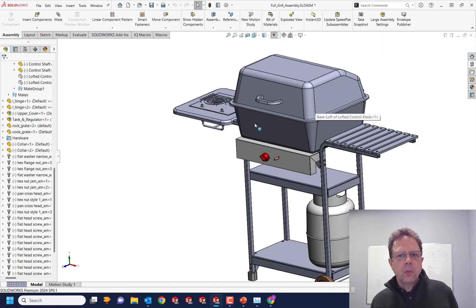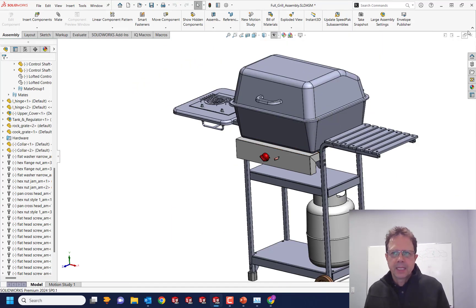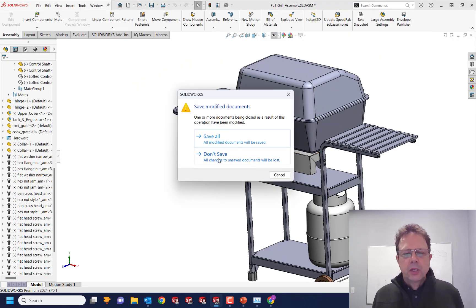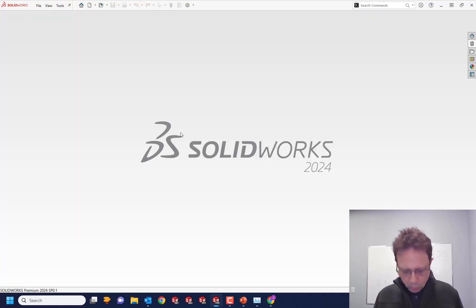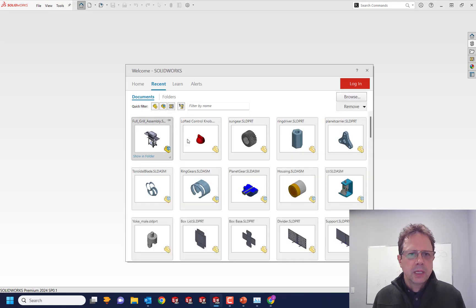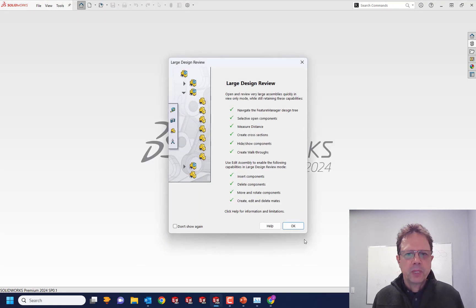Let's see what is missing. When we deal with huge assemblies, one of the things that we like to do is to open them in large design review mode. That's so fast, right? So nice. SOLIDWORKS has this amazing mode.